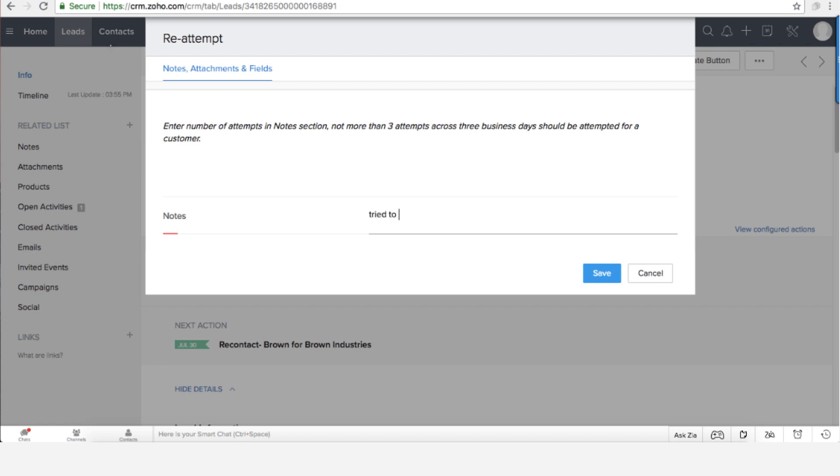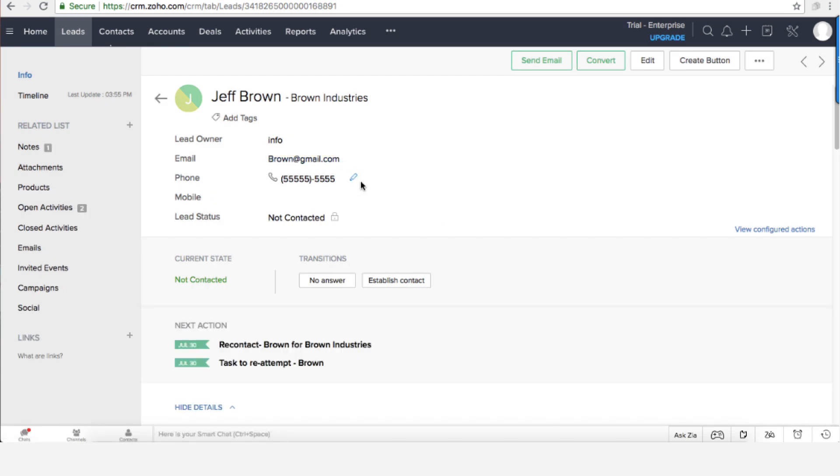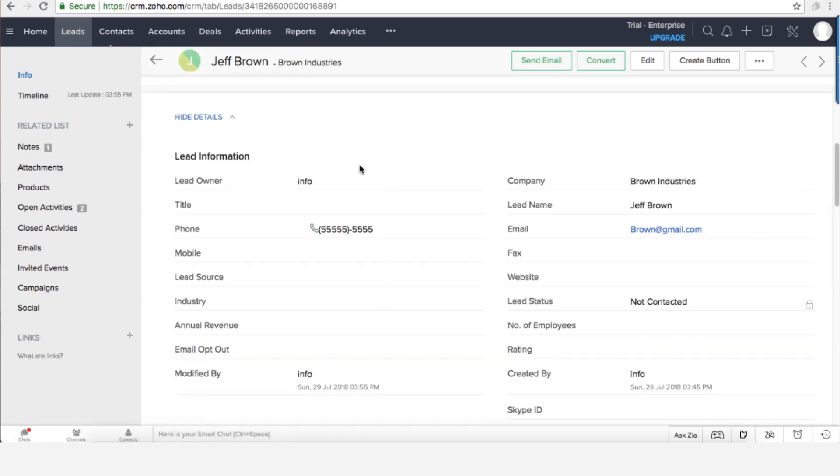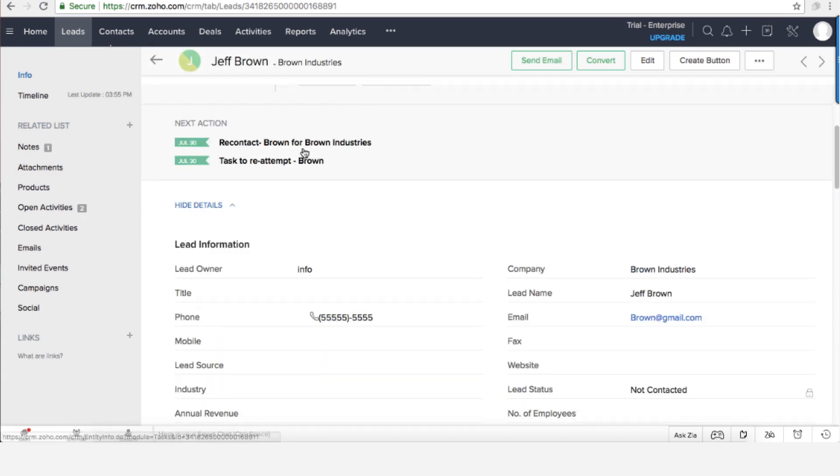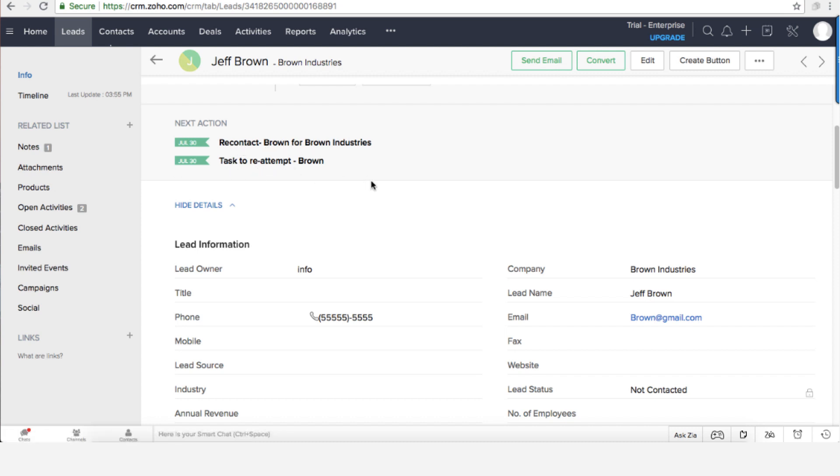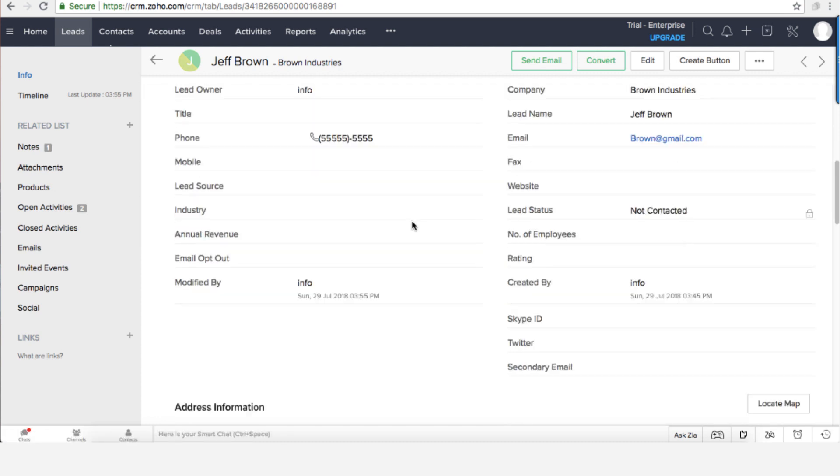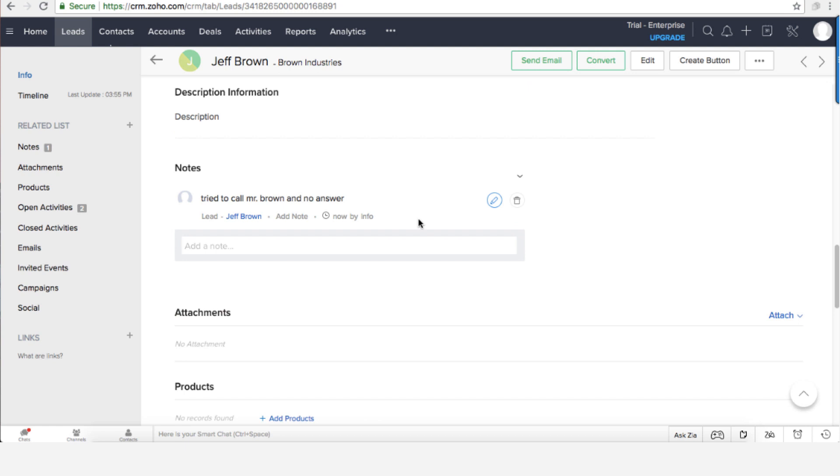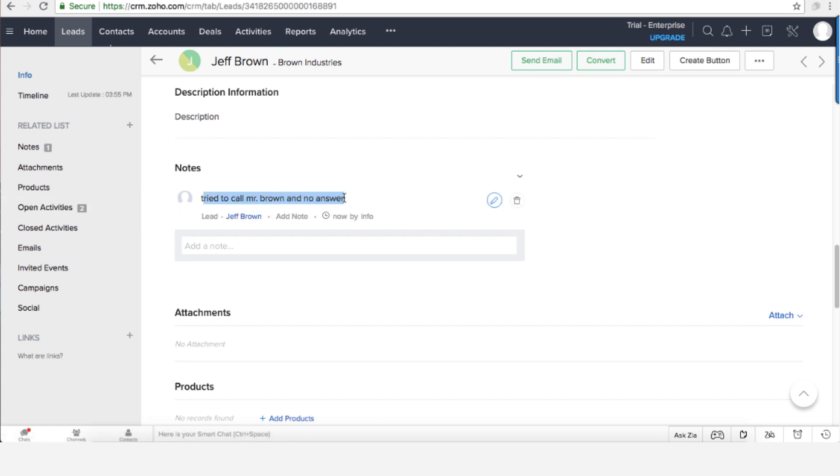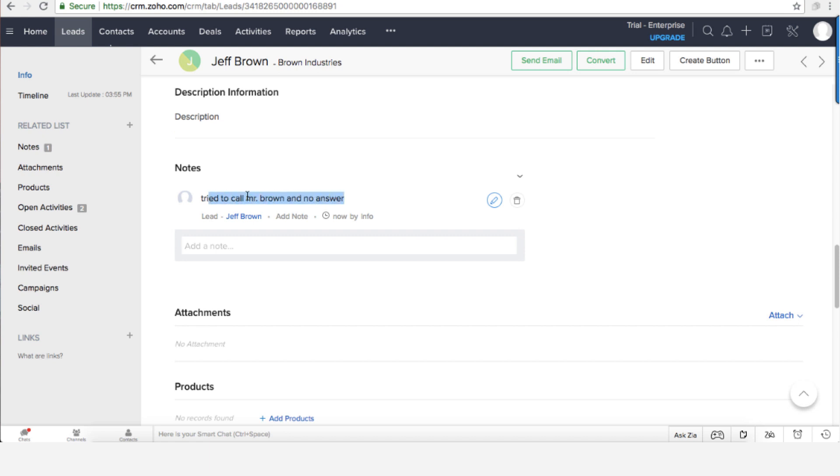Try to call Mr. Brown. Okay, so now as you can see I have here the re-attempt. I have the first one, this is the second one, and also I entered the note. It was a mandatory note and now it's added to the system.